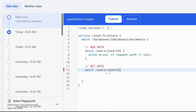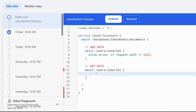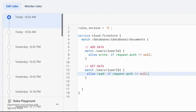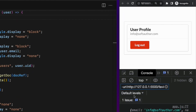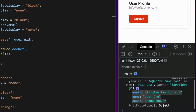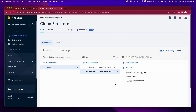After the inner match block, define another one: match /users/{userId} with opening and closing curly braces. Inside, write: allow read: if request.auth != null. This is very similar to the existing rule and ensures that only logged-in users can access their data from Firestore. Switch back to the app and reload the page — now I can access the currently logged-in user data. Perfect.